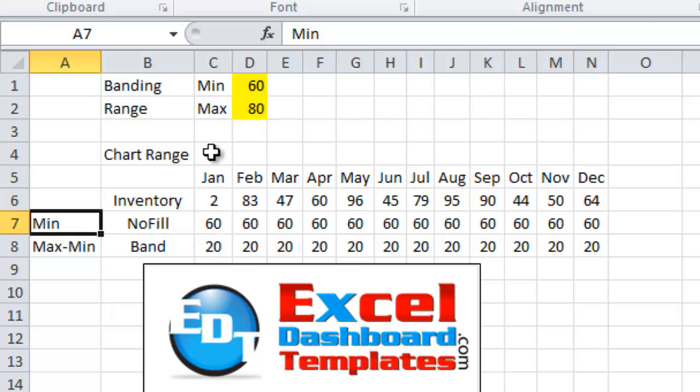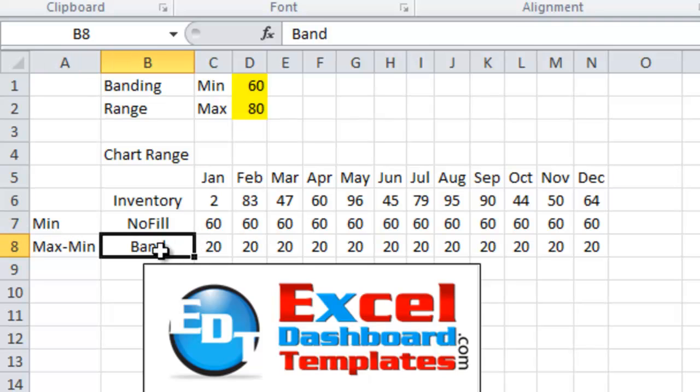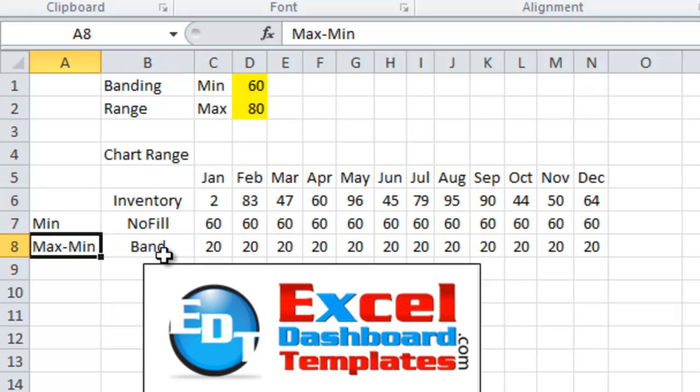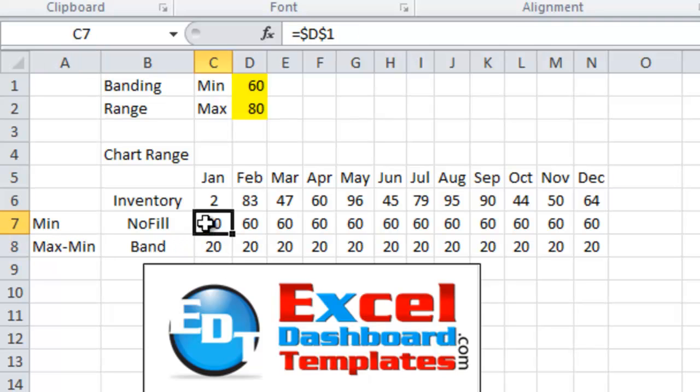The second one is going to be the actual band and this is going to represent the difference between the minimum and maximum that you see above. So let's look at those formulas.